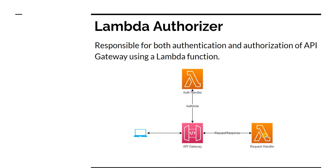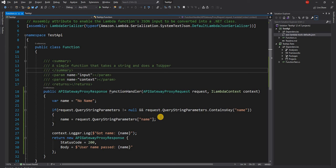So first, let's look into both the Lambda and understand their implementation. So first, look into the API.